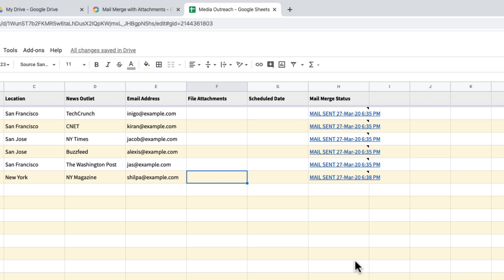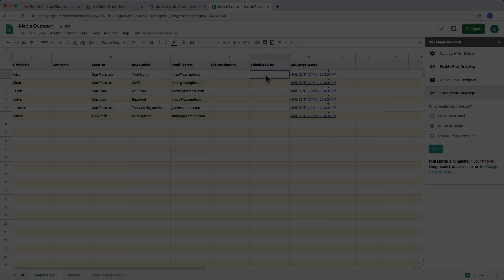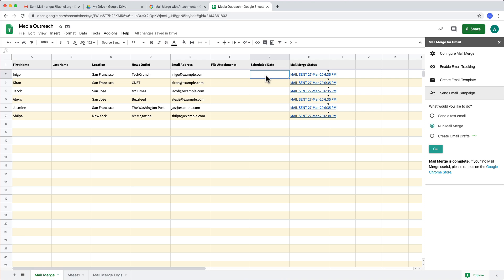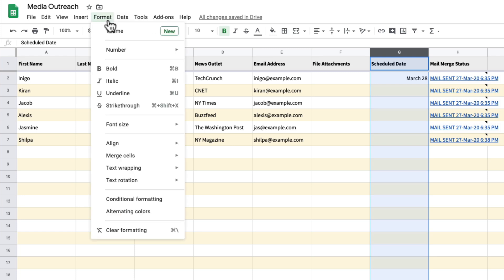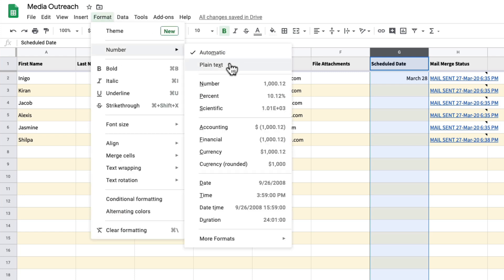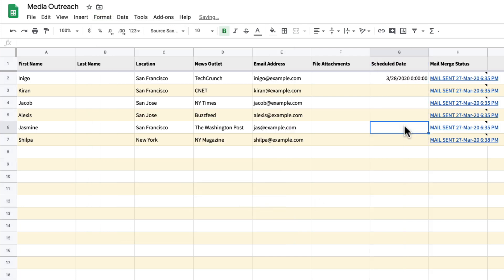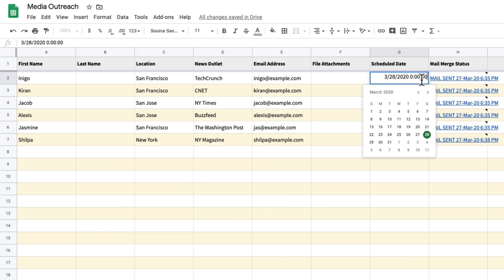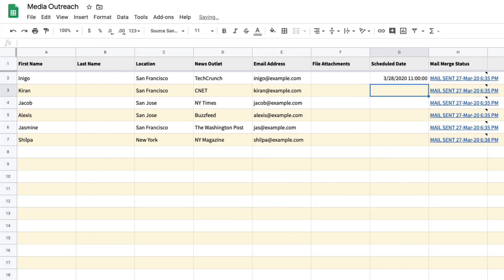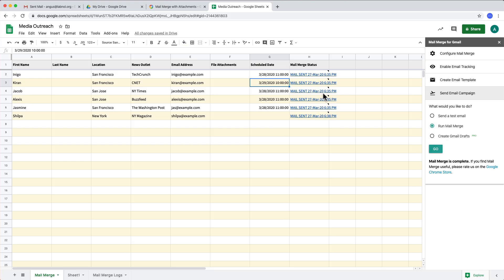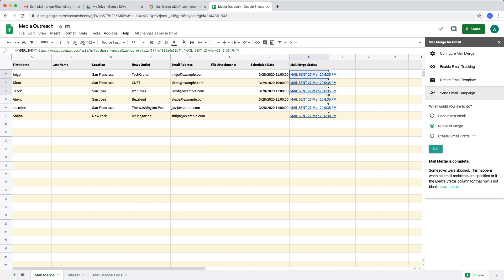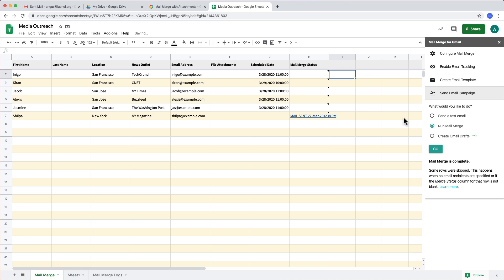Now I will show you a couple of more features in mail merge that you will find useful. You can schedule mails in mail merge. So all you have to do is add a date and time to the schedule date column in mail merge. Now, you may have noticed that nothing happened when I ran mail merge and that's because mail merge has already processed those rows. So if I have to reprocess a row, I'll have to first clear the mail merge status column manually.